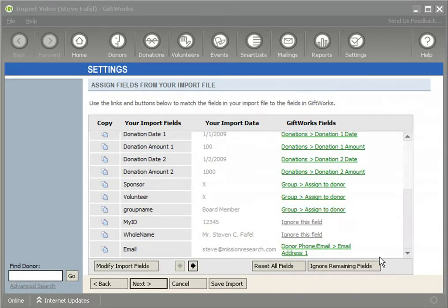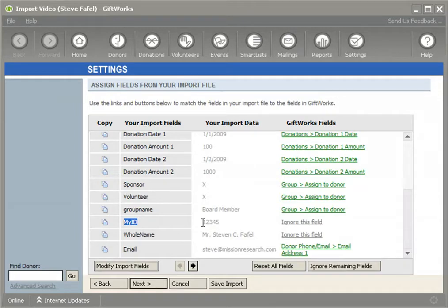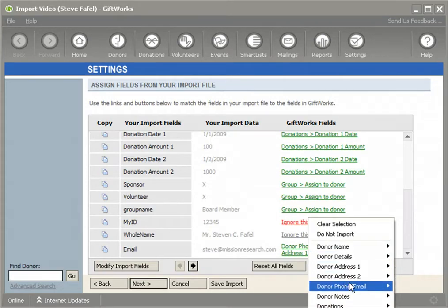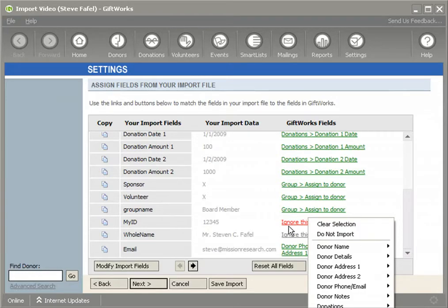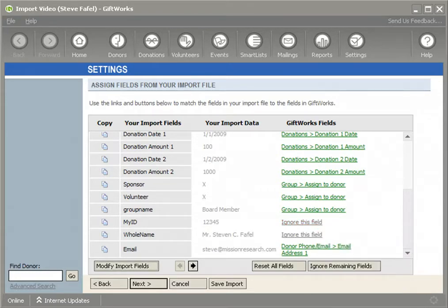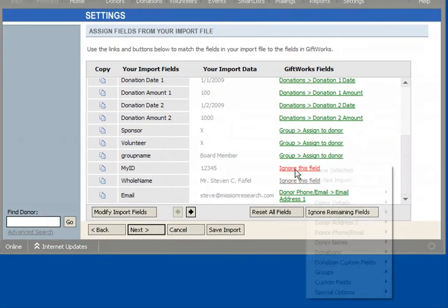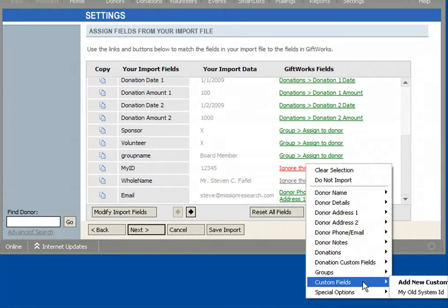The next thing I want to show you is this myID column. This myID column — let's pretend that as part of my Excel file, this ID represents a unique identifier that came from my old system. Perhaps I was using an old donor management system and have this ID that I want to bring into GiftWorks. Going through all the categories of fields available, there's no built-in GiftWorks field that can accommodate this. So I'm going to want to use a custom field. Once I click on my ID, I can come down to this custom fields option and choose to add a new custom field.